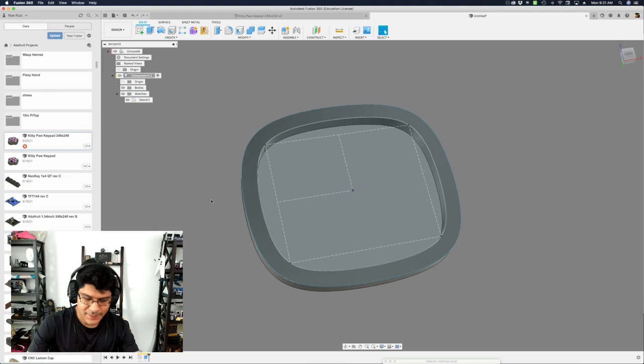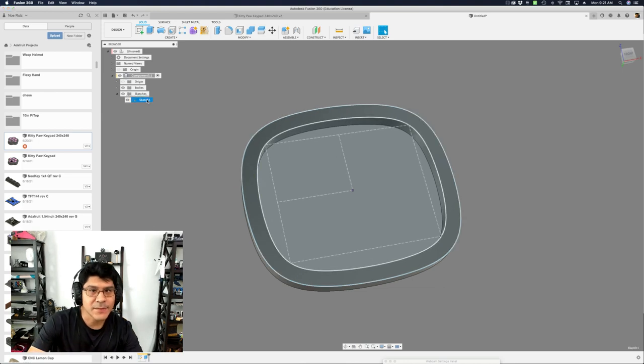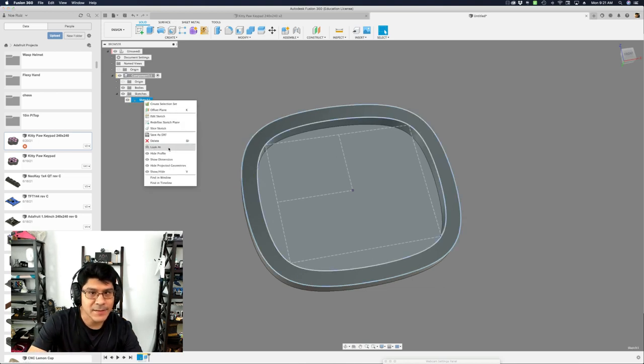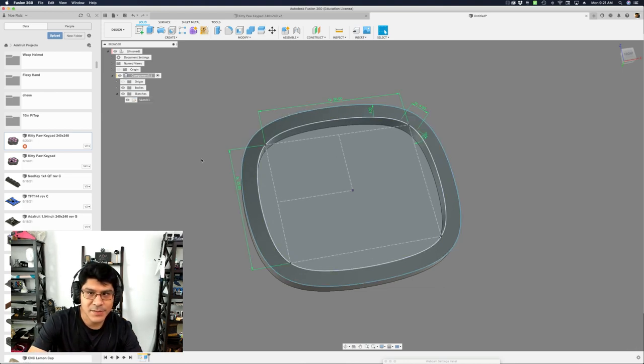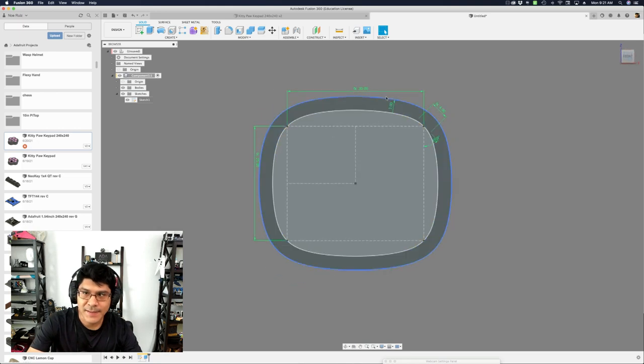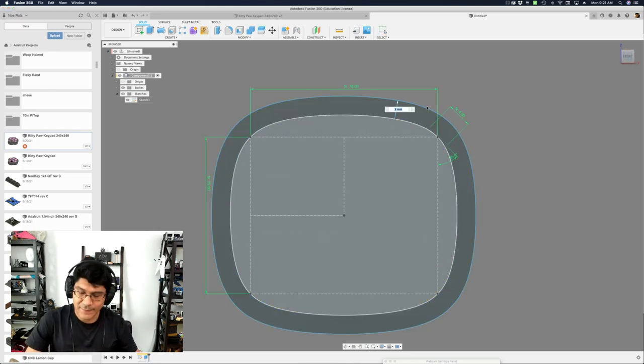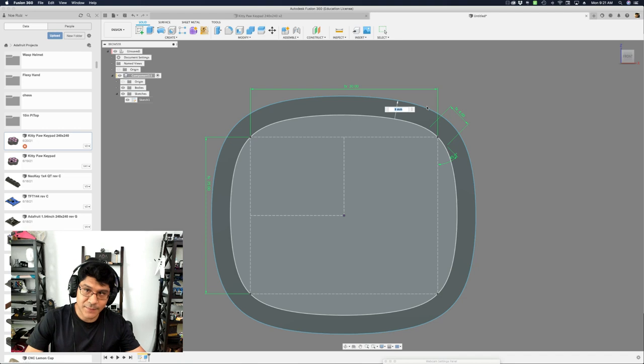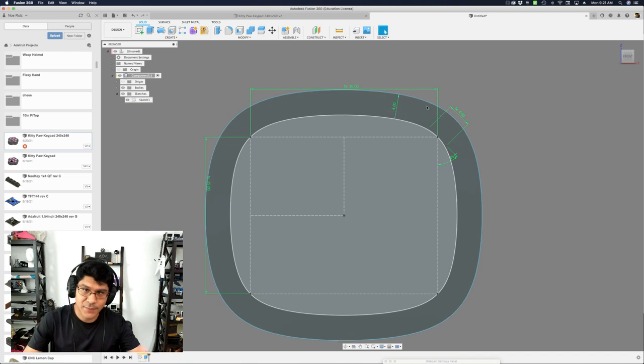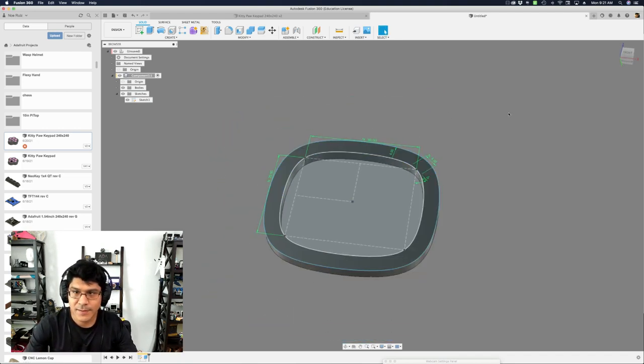So go back over here. Let's take a look at our user parameters or one thing I like to do with the sketch, right click on it and say show dimensions. That way you can update these things without having to dive back into the sketch. So if I wanted to increase this offset, change it to four, it automatically updates, which is really great.